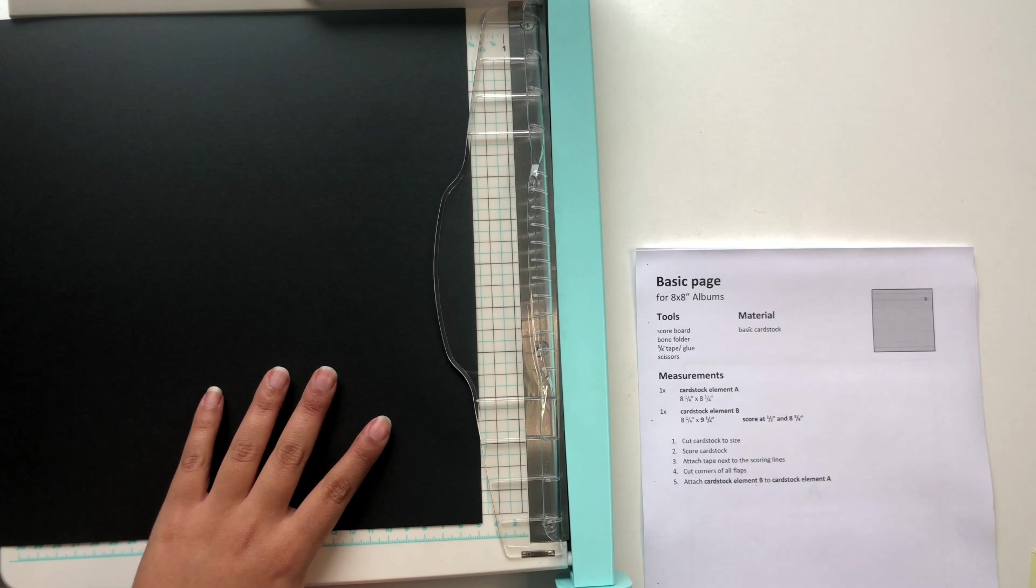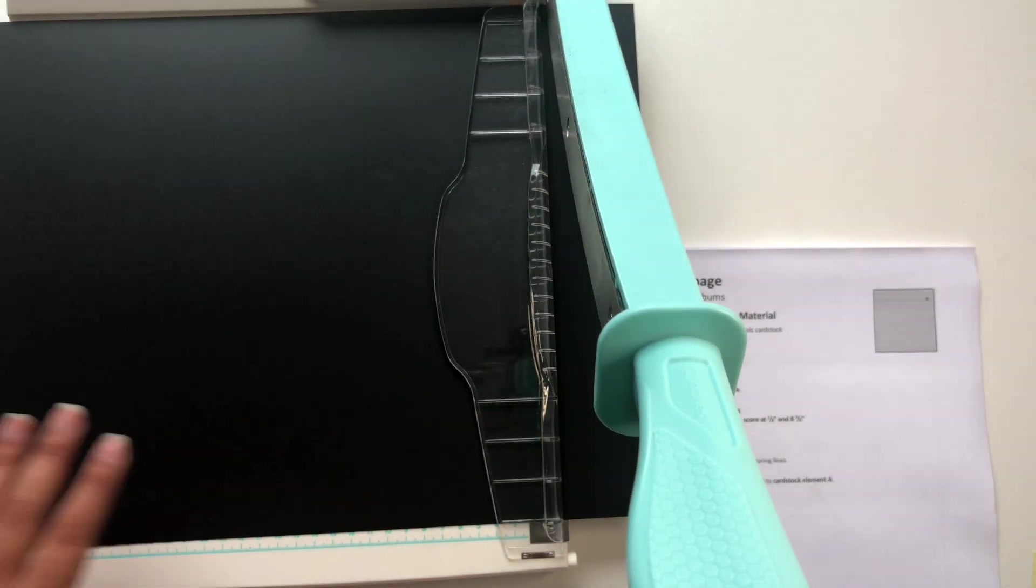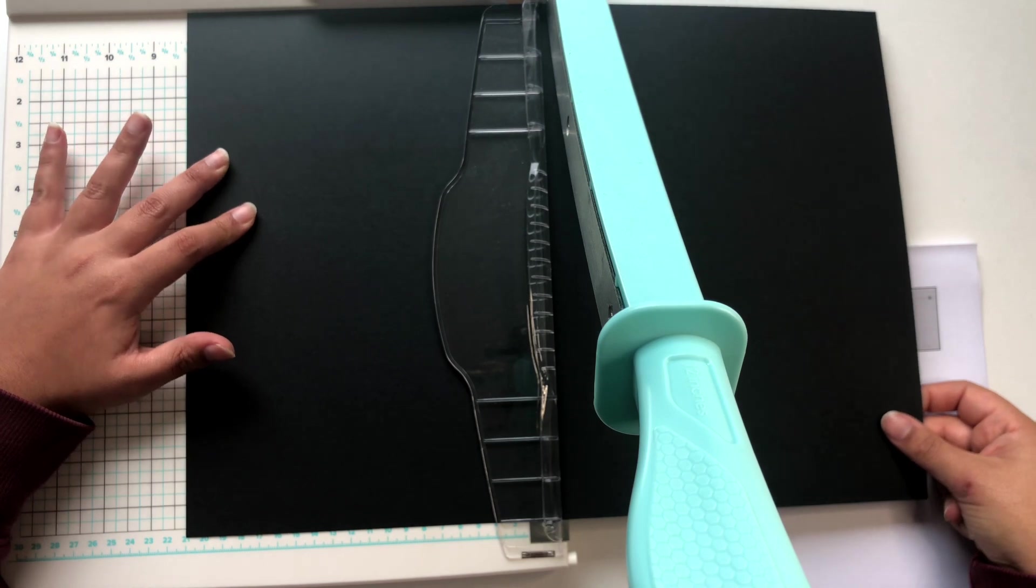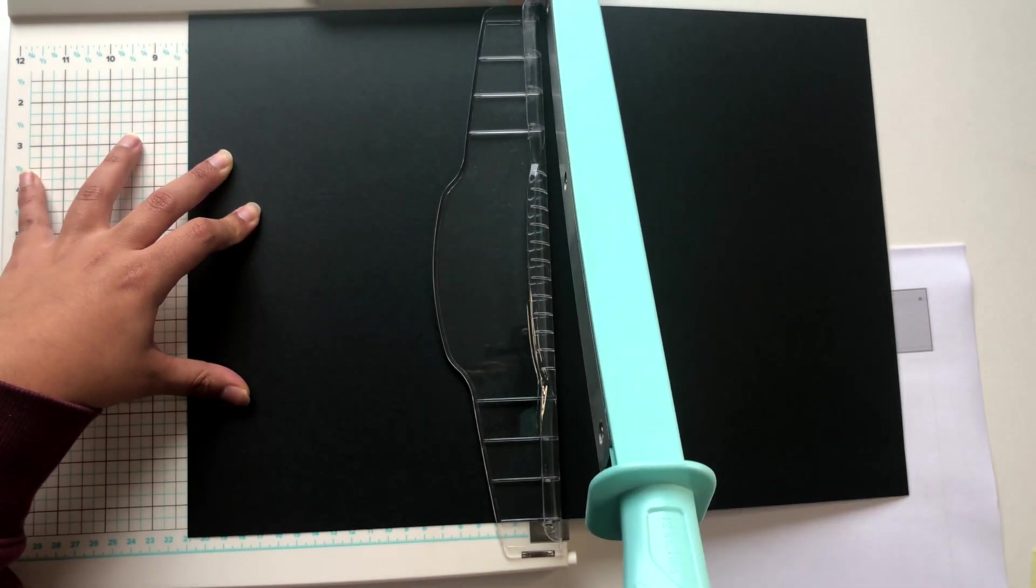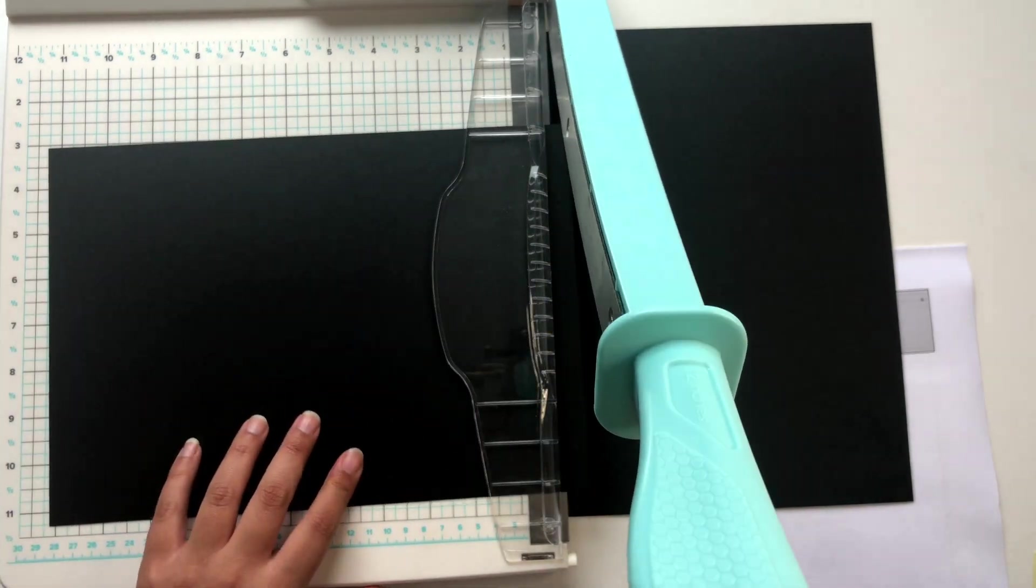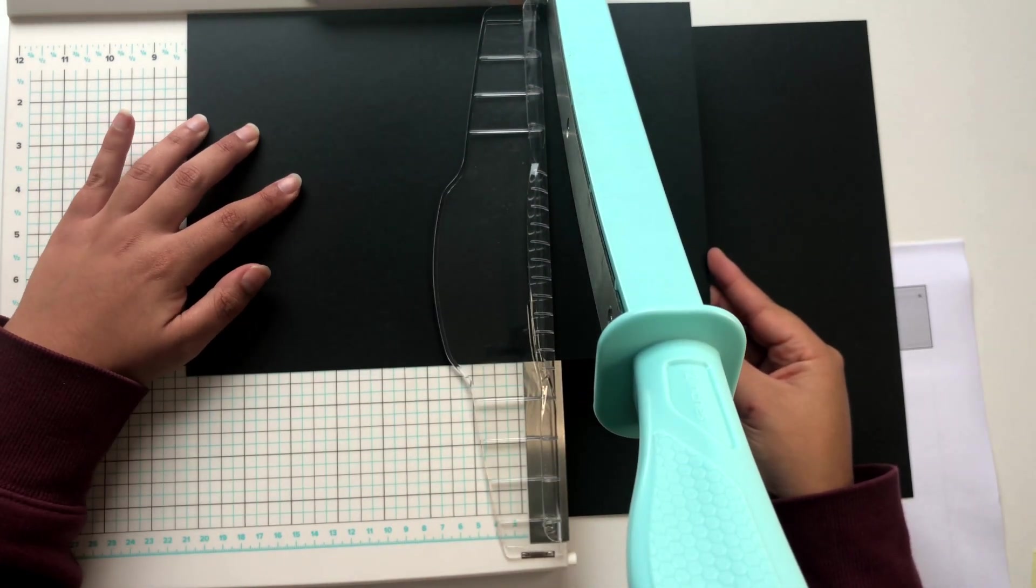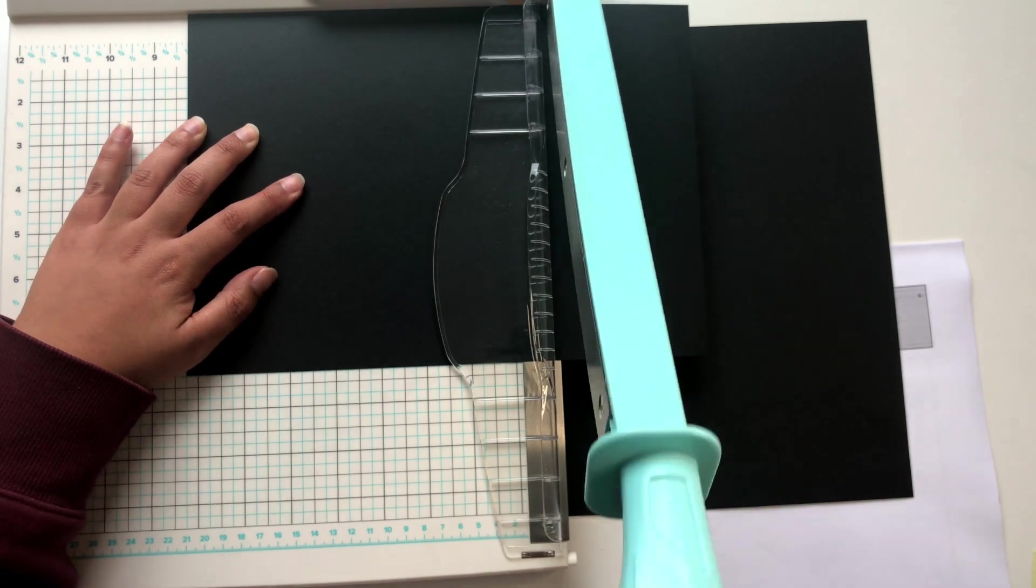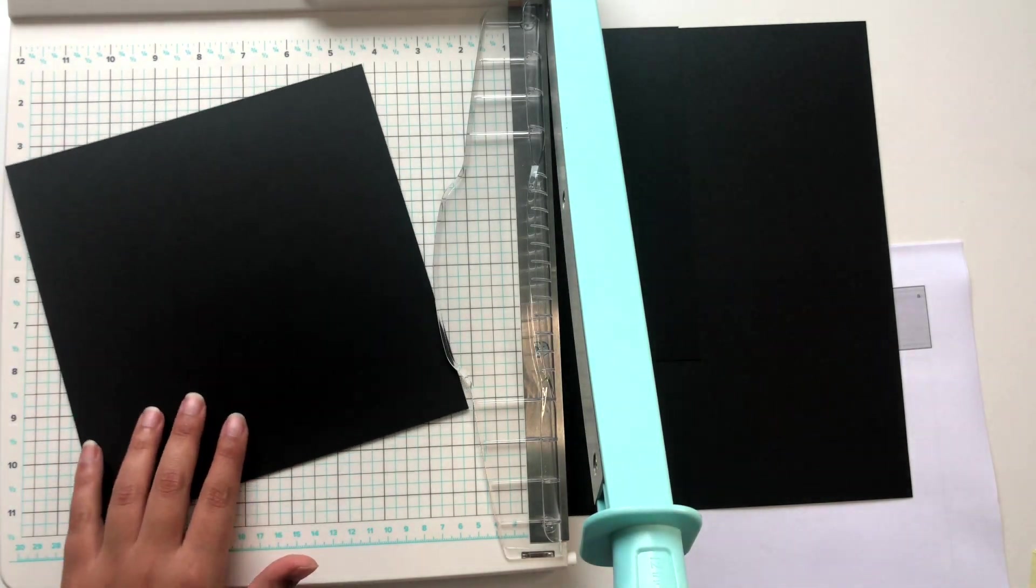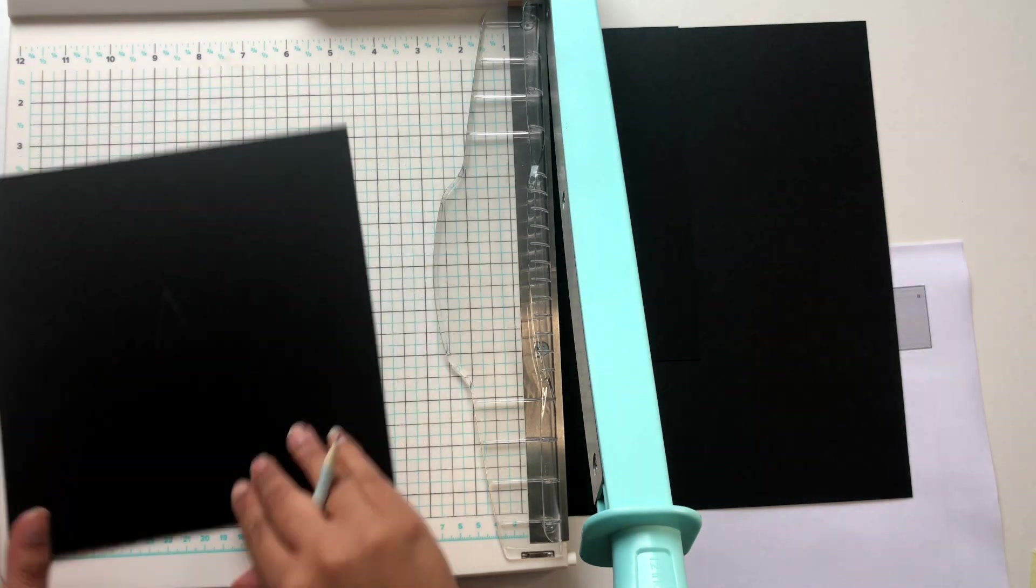So for the first cardstock element which is going to be cardstock element A, we want to cut our basic cardstock to 8¼ by 8¼. And I also like to label my cardstock elements, so you see me writing down A on this element here.